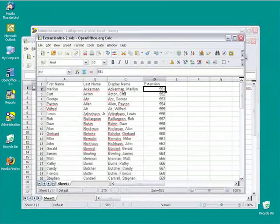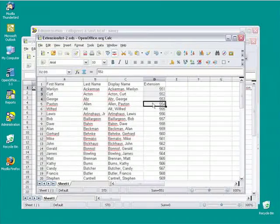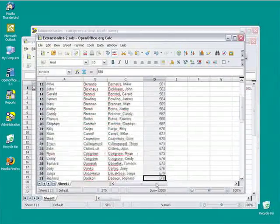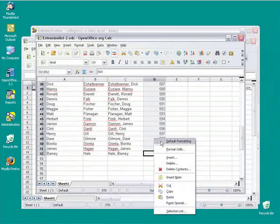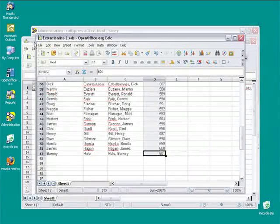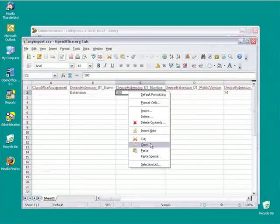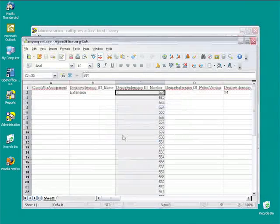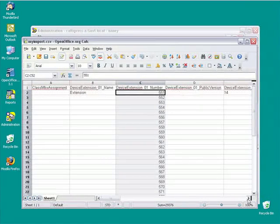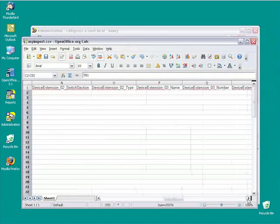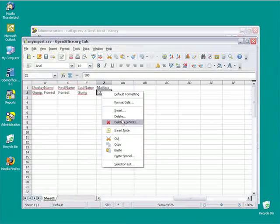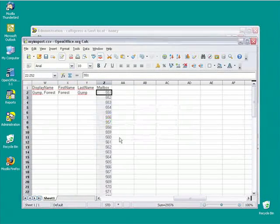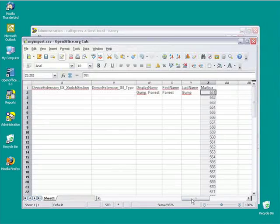So in order to build this file, really all I have to do is copy. So I'm going to highlight all these extension numbers here and I'm going to copy them and then paste. And I'm also going to do this under the mailbox numbers. I'm going to have my mailbox numbers match my extension numbers. Then all I have to do is put in the names.